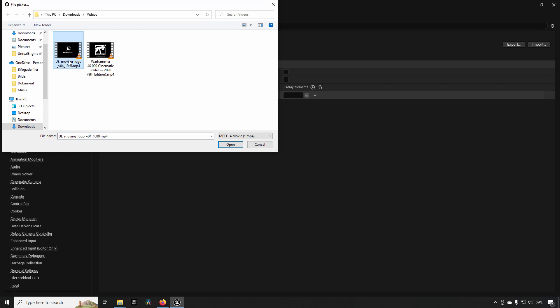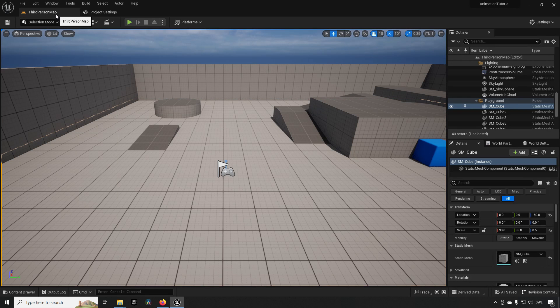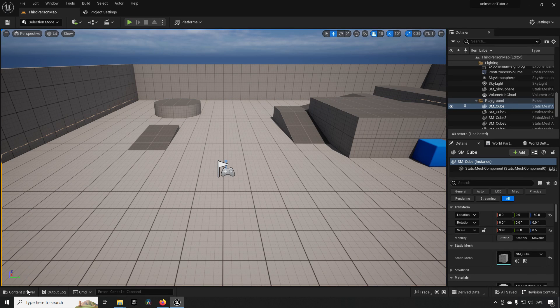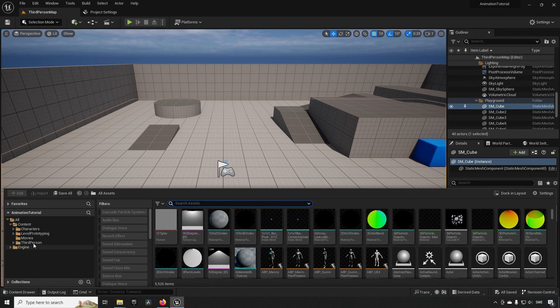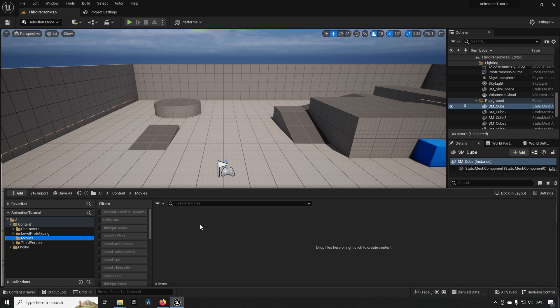...in this case we're going to use a logo video, we say copy, and it's going to be creating a movie folder over here where it's creating a uasset that is making use of this video.